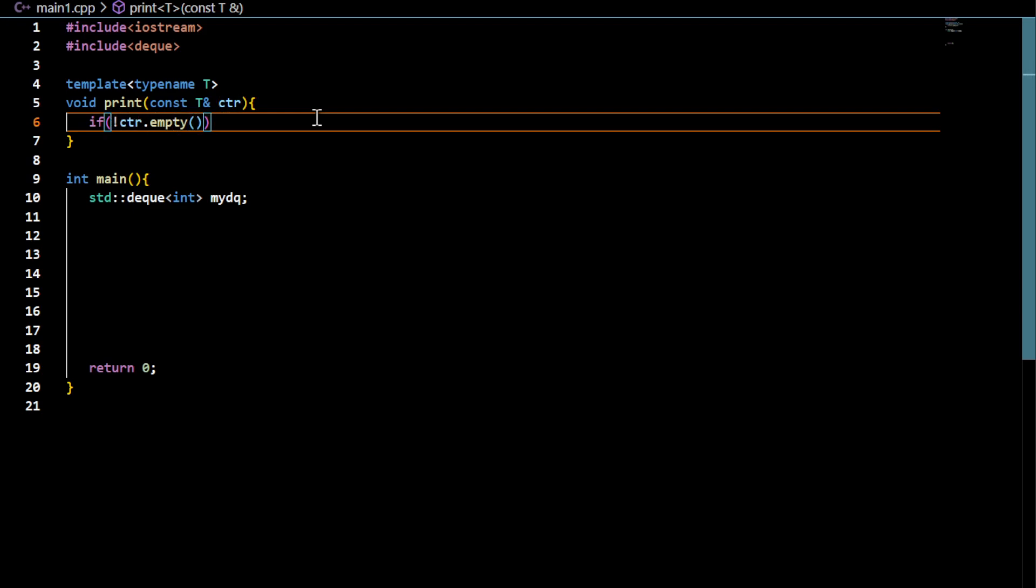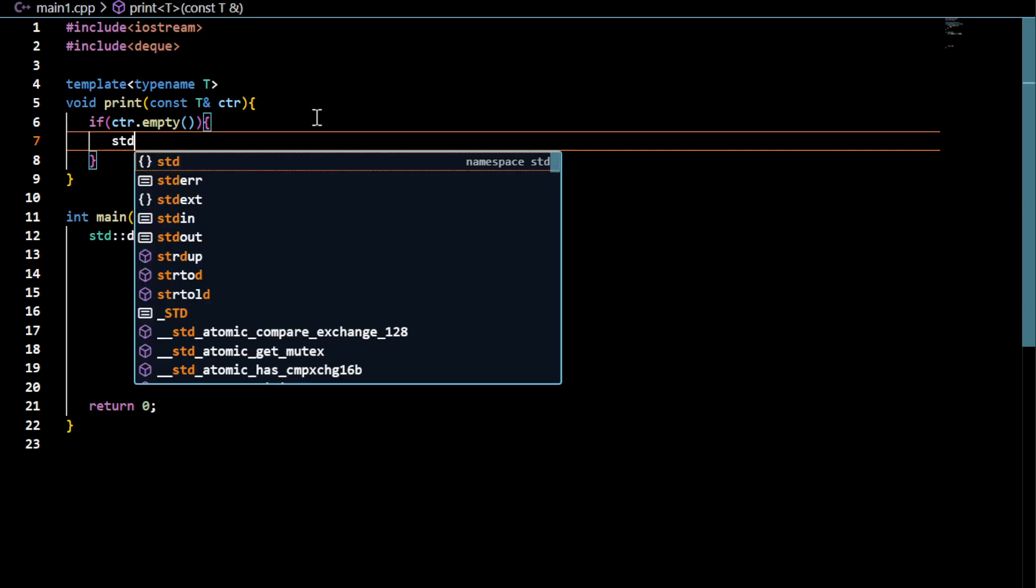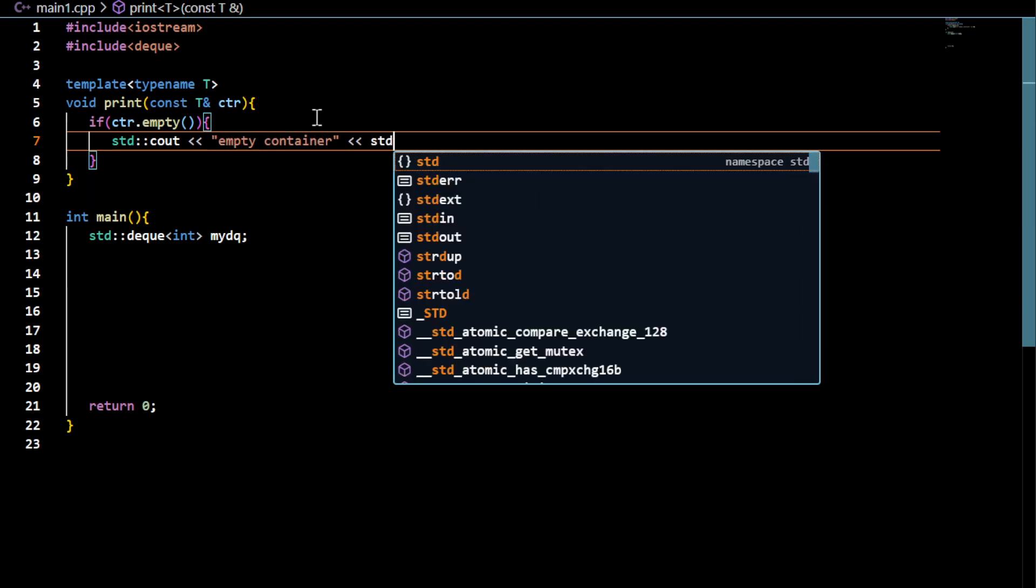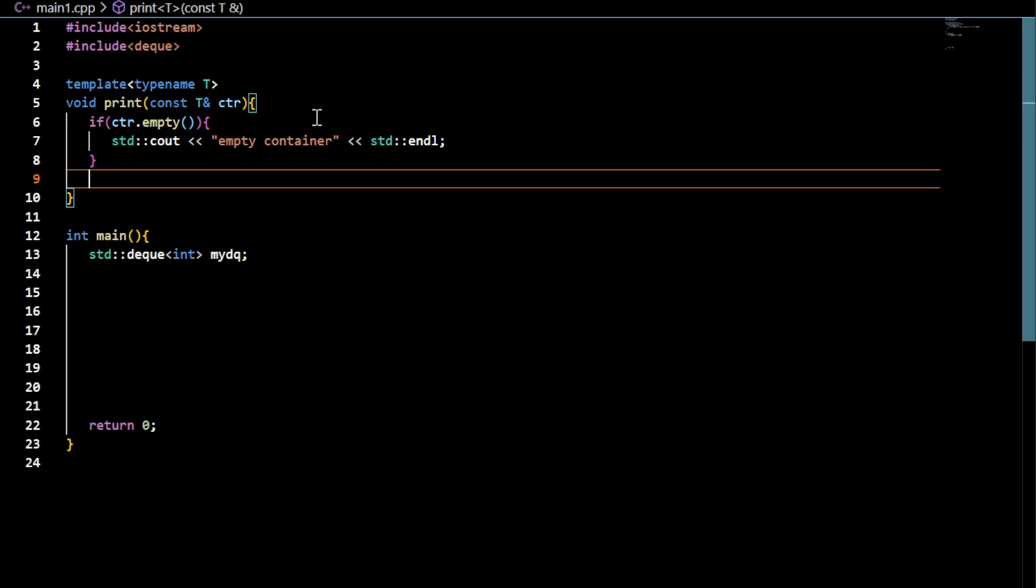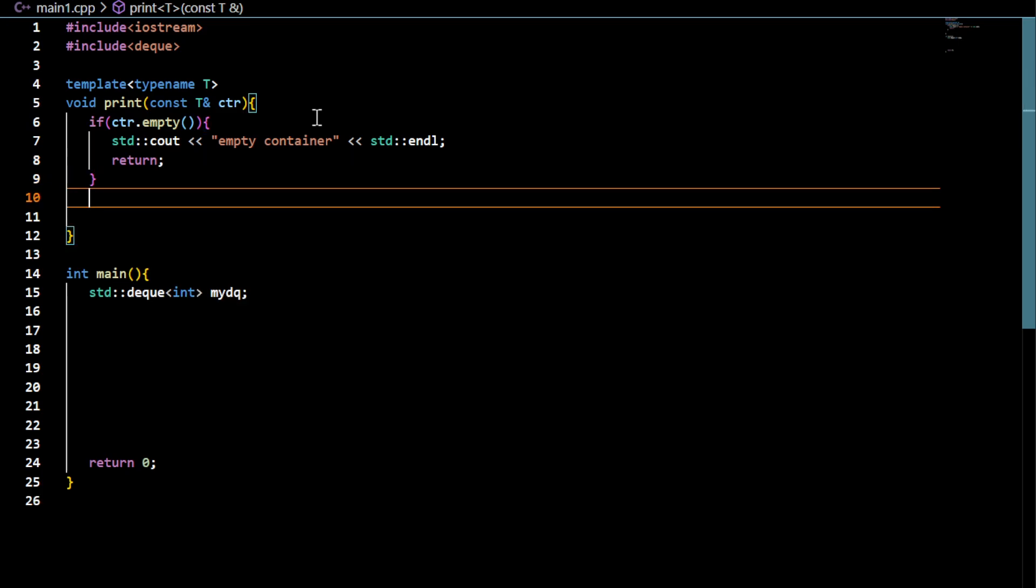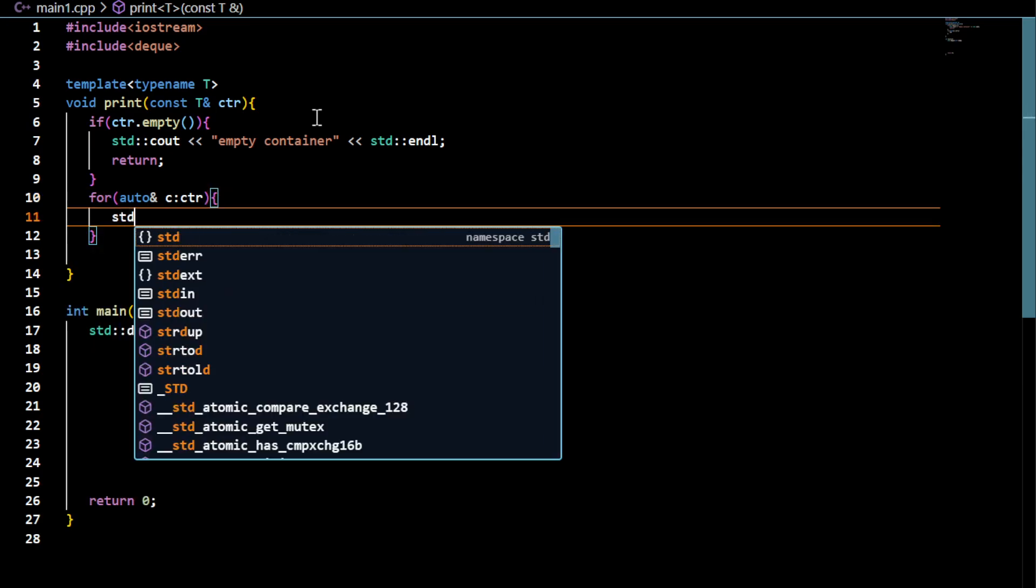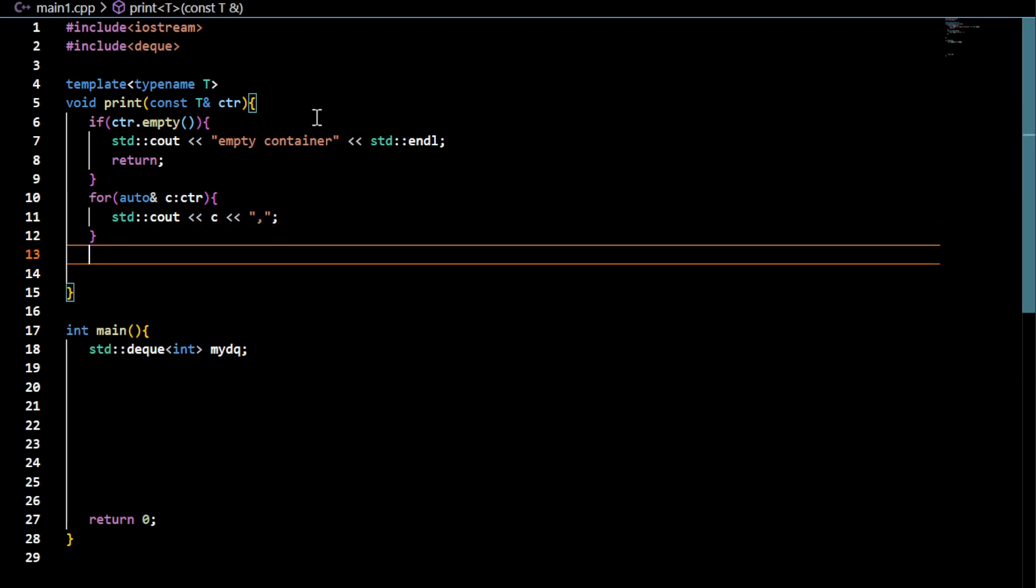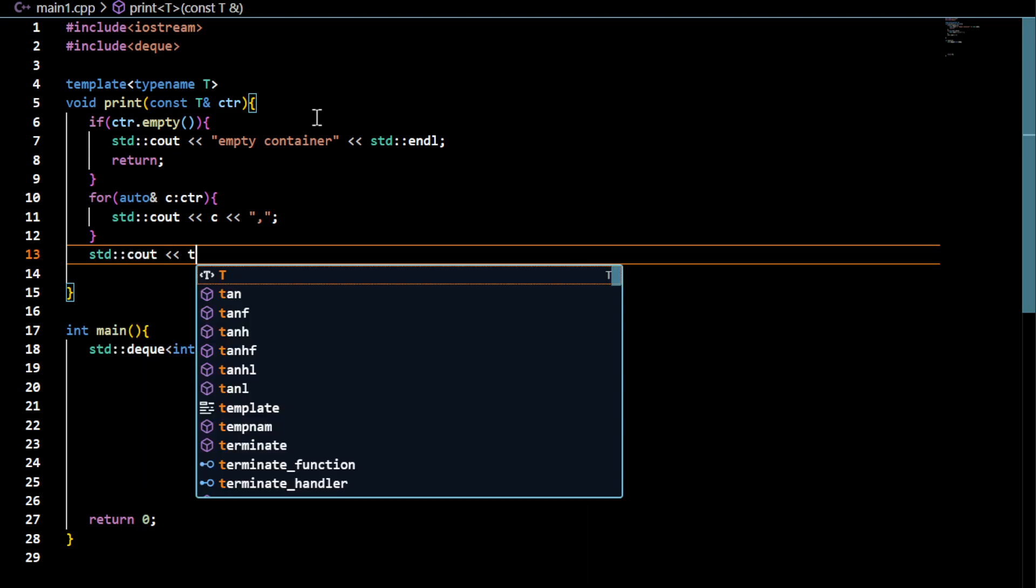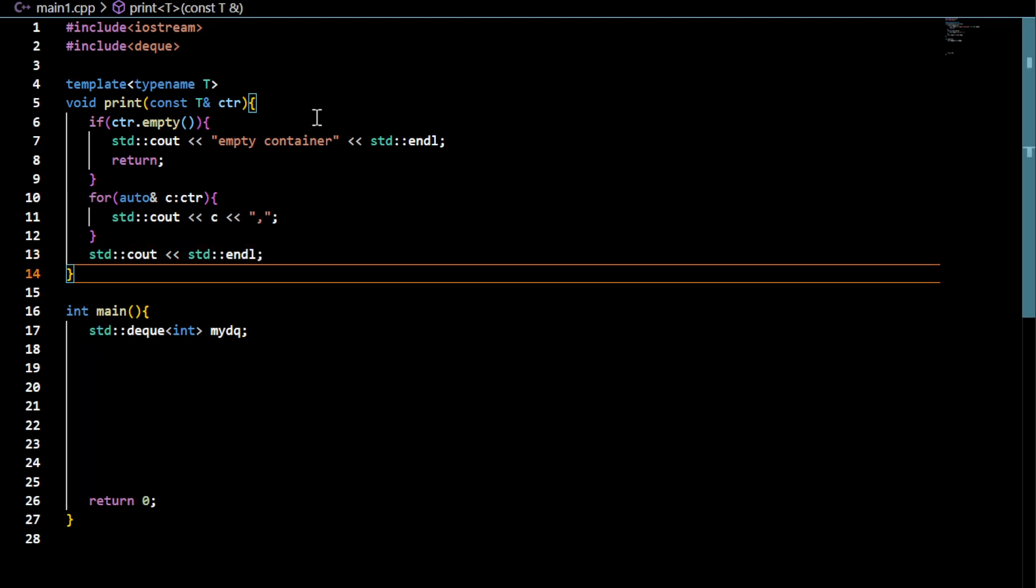If it is empty, I could display some message indicating that the container is empty. Otherwise you can iterate in a loop and display it. So this should display the data. If it is not empty, if it is empty, it will display empty container.